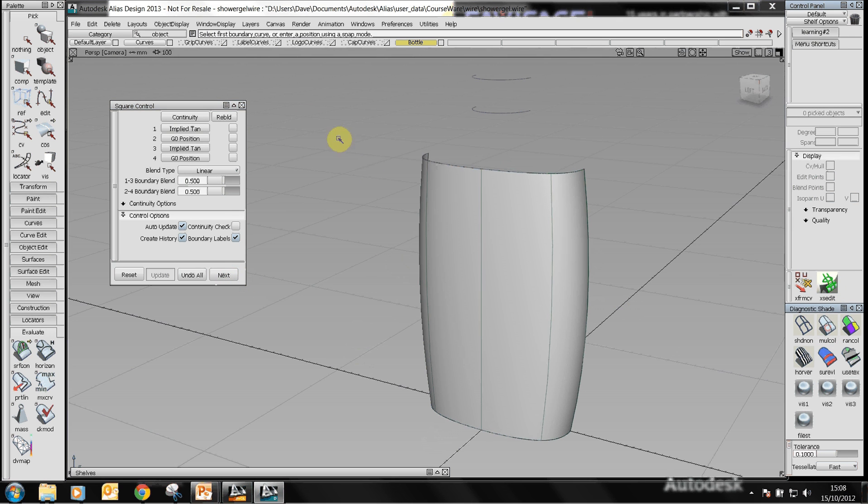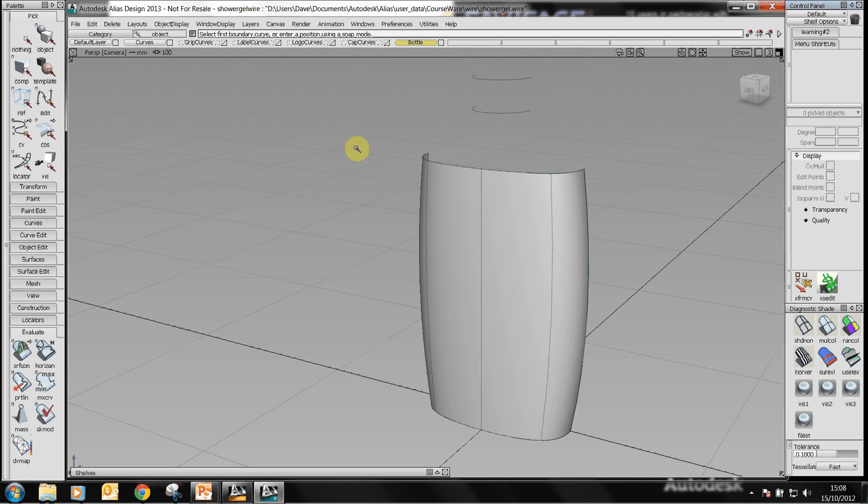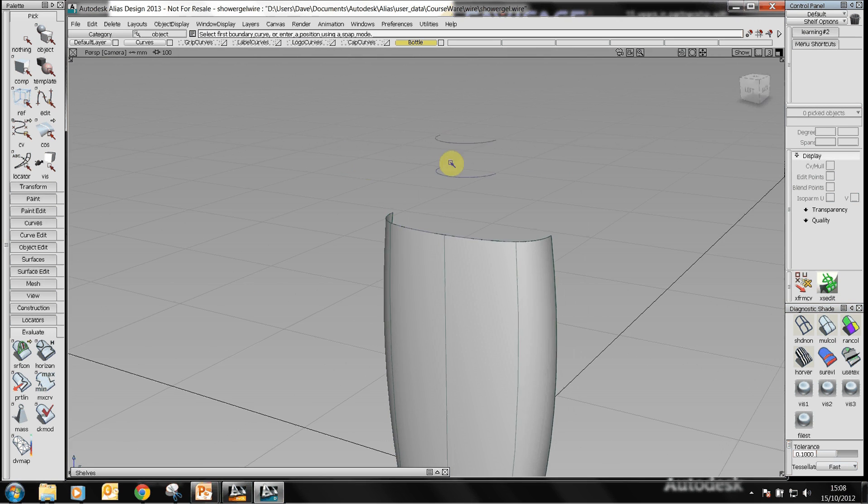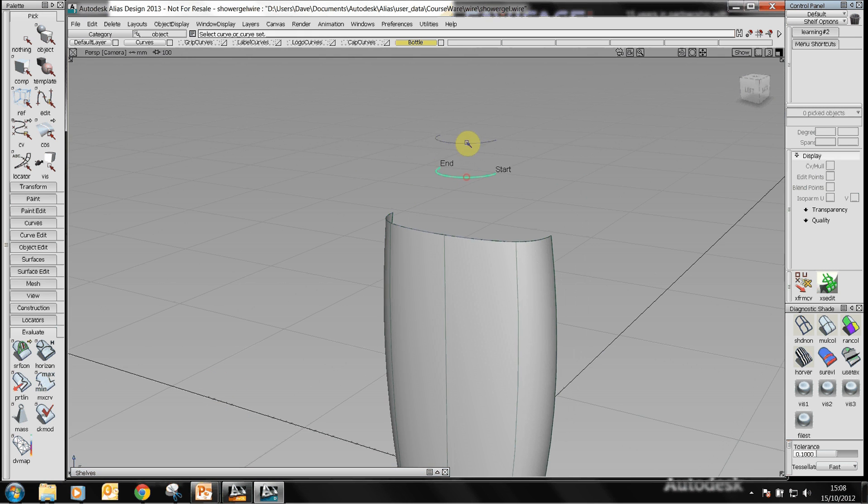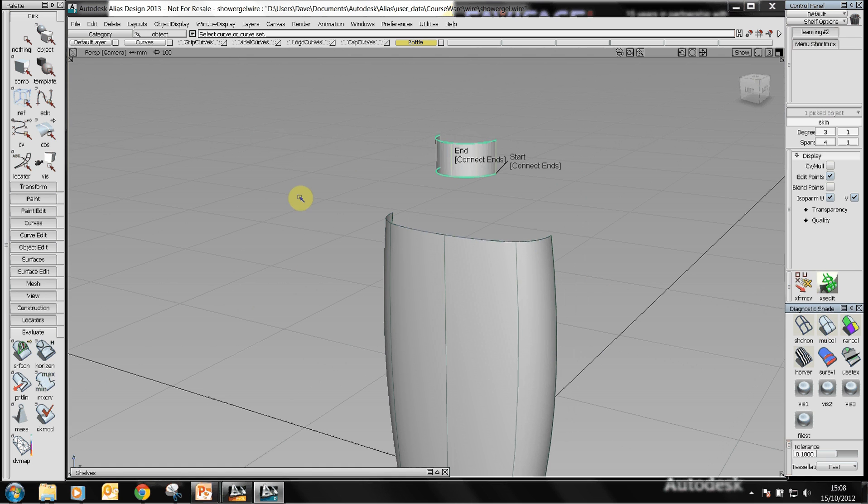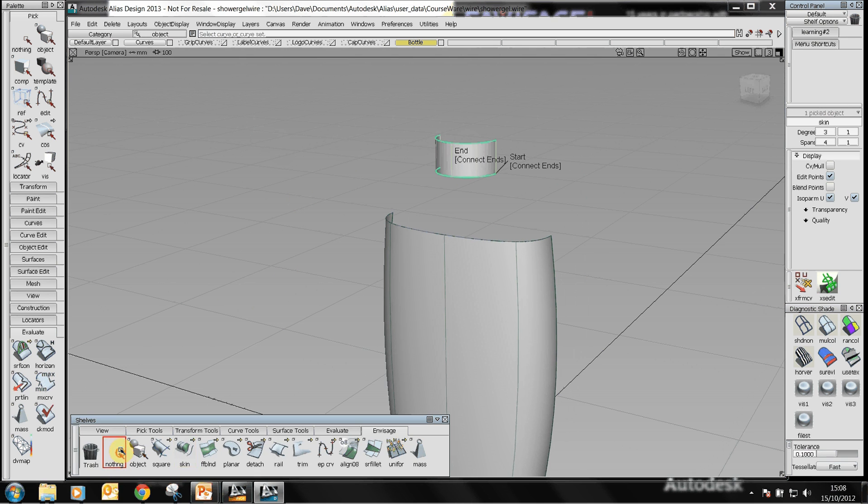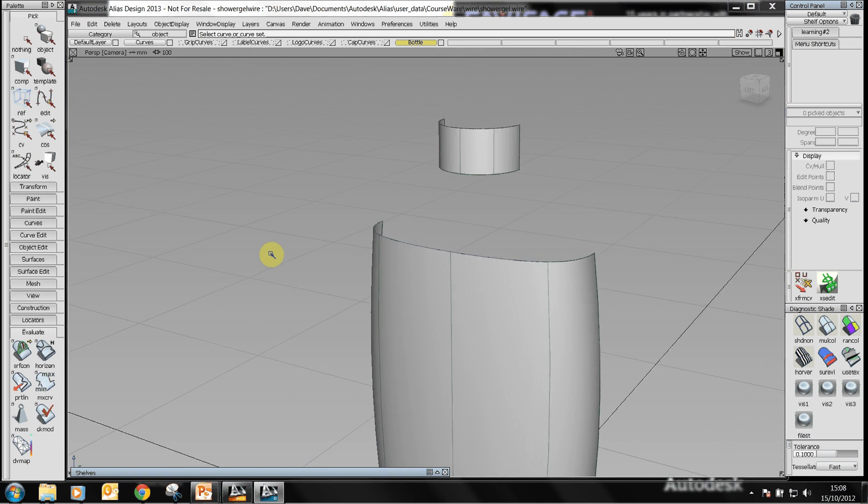Let's just shade it and we'll go ahead and add the surfaces to the neck of the bottle. I use a skin surface here like a ruled surface to add a surface between those two rails.